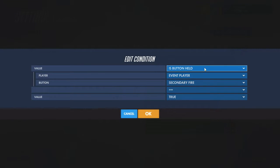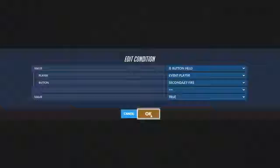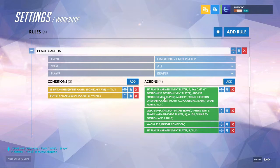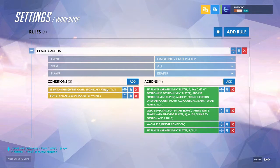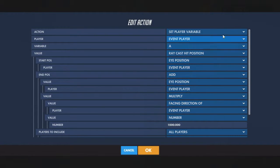Then check if the button is held for whichever ability or fire you have it on. In this case I did it with Reaper just because it doesn't have a secondary fire. So if you're using your secondary fire and you don't already have a camera, go over here.